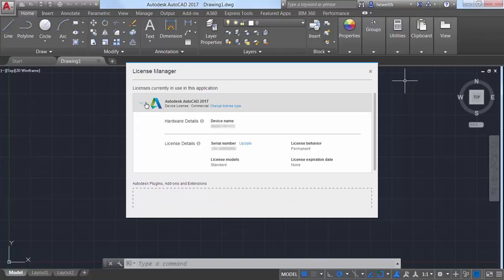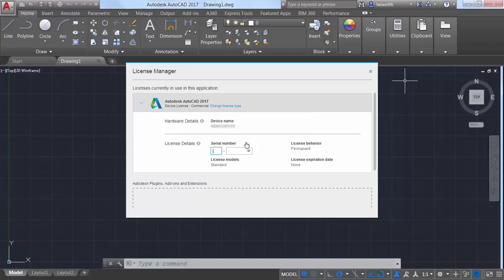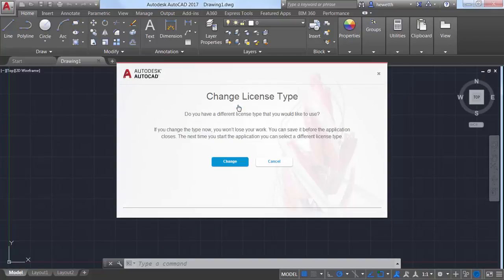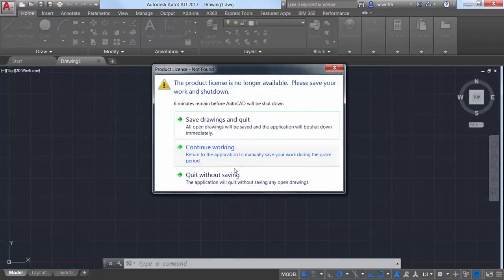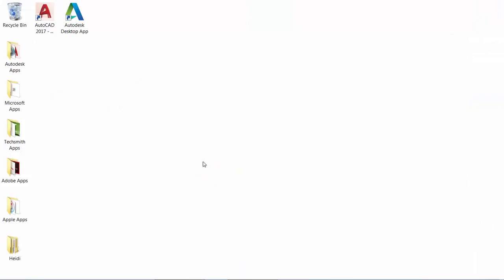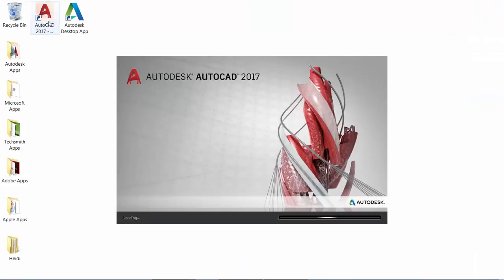You can easily update your current serial number with a new one, and you can even change the type of license you're using. Doing so prompts you to exit AutoCAD. When you relaunch, you can choose a different license type.